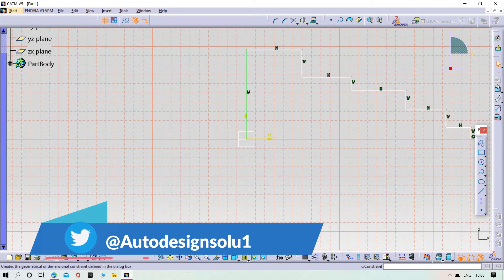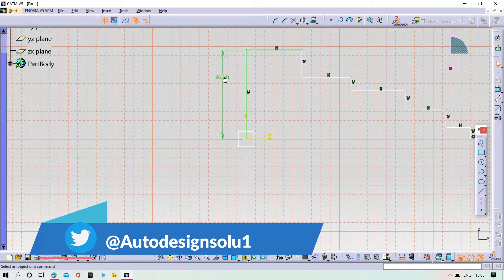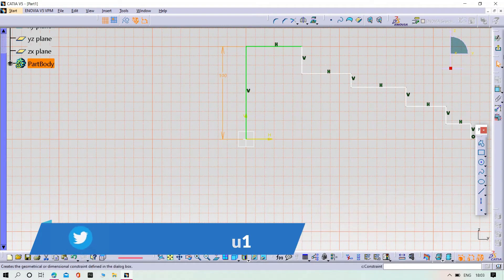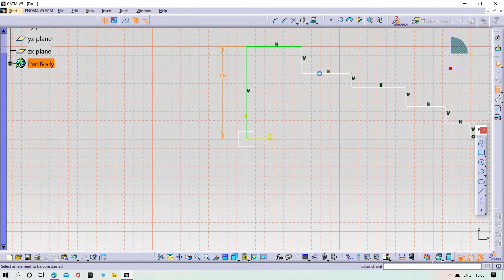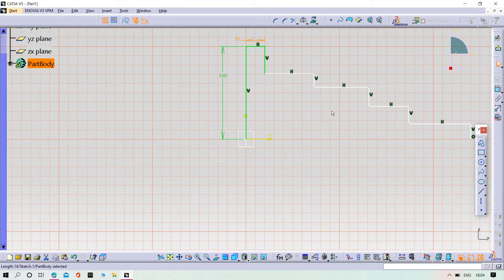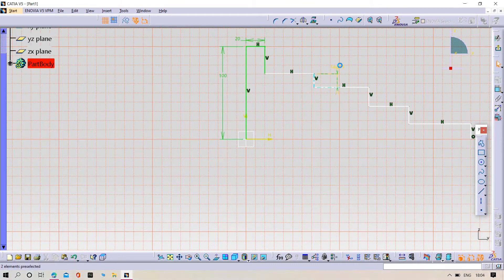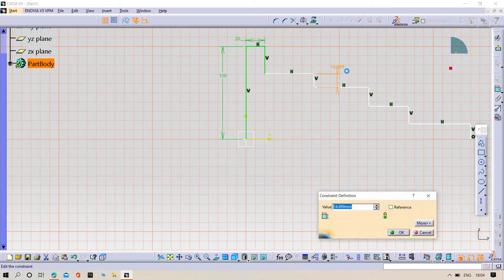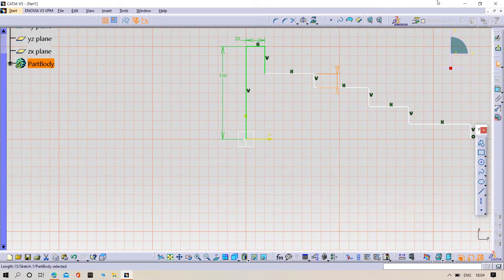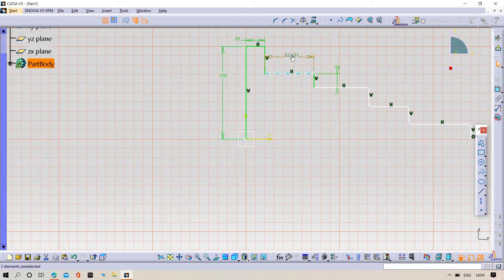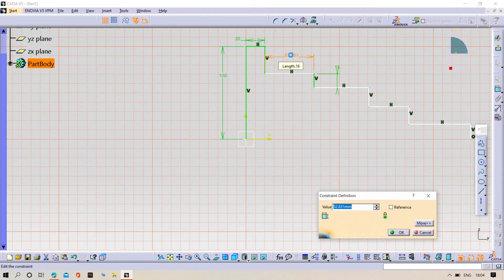Now try to give the dimensions. Make it 50.